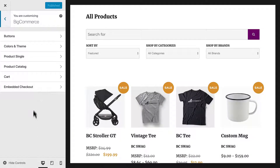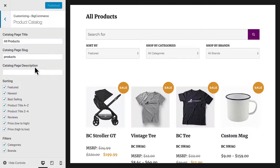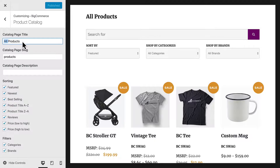Now let's open the BigCommerce Product Catalog settings. First, let's change the page title from All Products to Products.